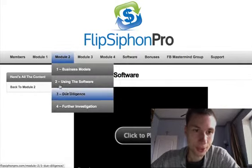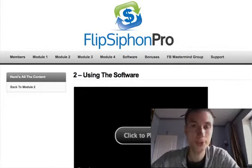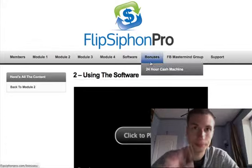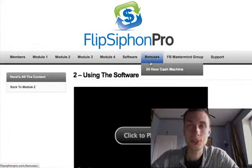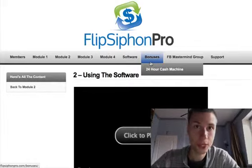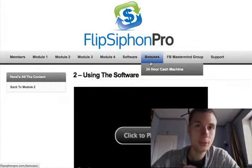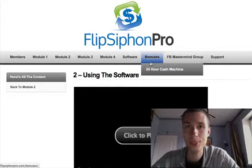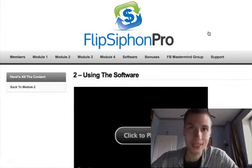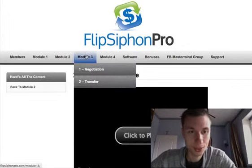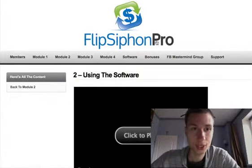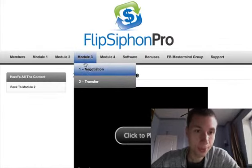There's also software that goes through Flippa websites — the biggest marketplace for buying and selling websites. You can search for specific keywords, specific revenue, specific SEO rankings, and specific traffic to find exactly the deals you want, getting websites for much cheaper. It will save you a lot of time because on Flippa it takes quite a bit to go through all the listings, and new ones appear every day.